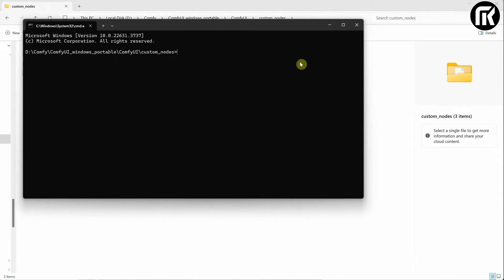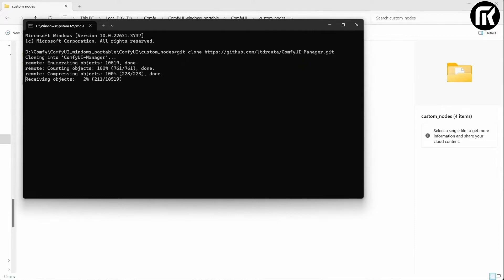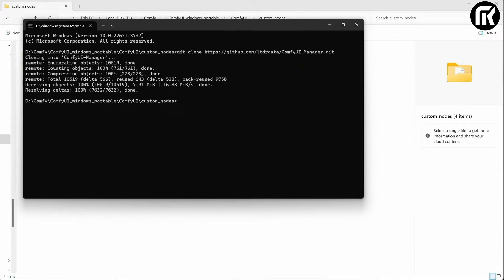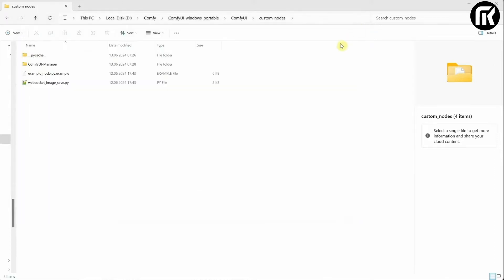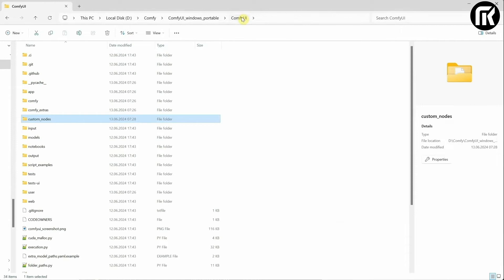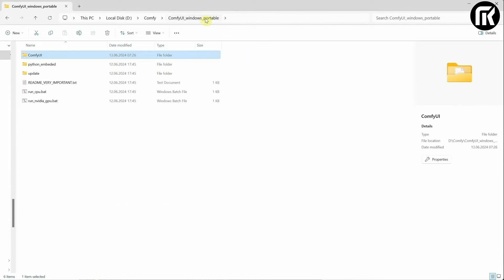Then in the address bar, type CMD and press Enter. This will open a command window. In that exact folder here you paste the text and press Enter. This will use Git to clone that manager into your folder. Once it's ready you can close that window.